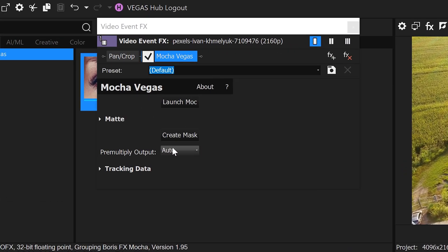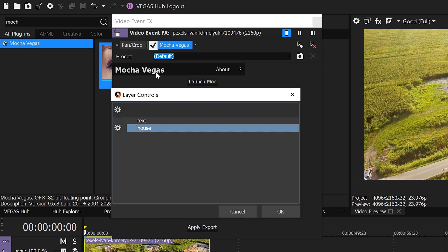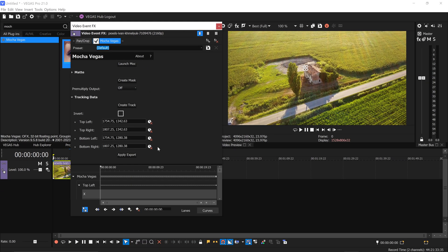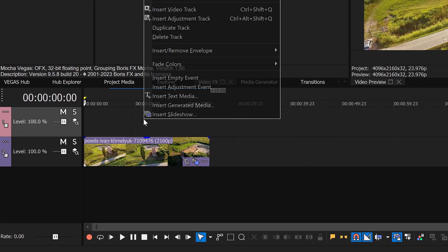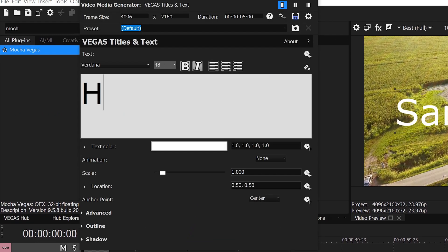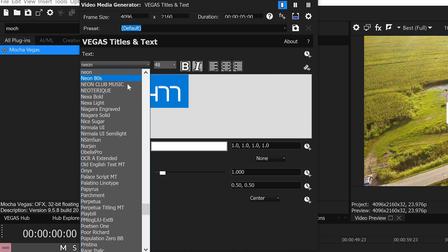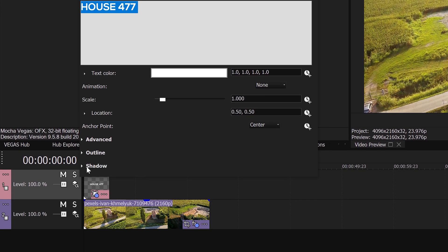All we need to do now is save this and close it down — this will automatically apply the changes onto the Mocha Vegas. From here set the auto to off, open this up for the tracking data, and go to Create Track. We're going to do the text tracking first and press OK. To apply some text, close this down, get yourself a new video track, right click and insert text media. We're going to call this 'House 477', change the font to a Nexa font, change the scale, and also apply a shadow.